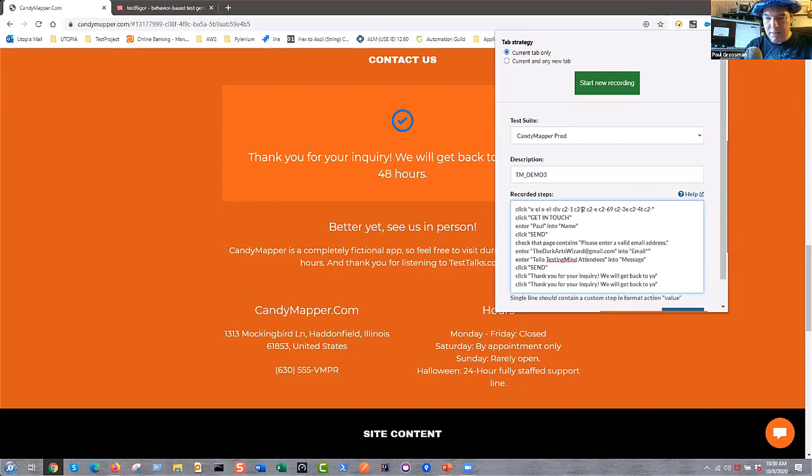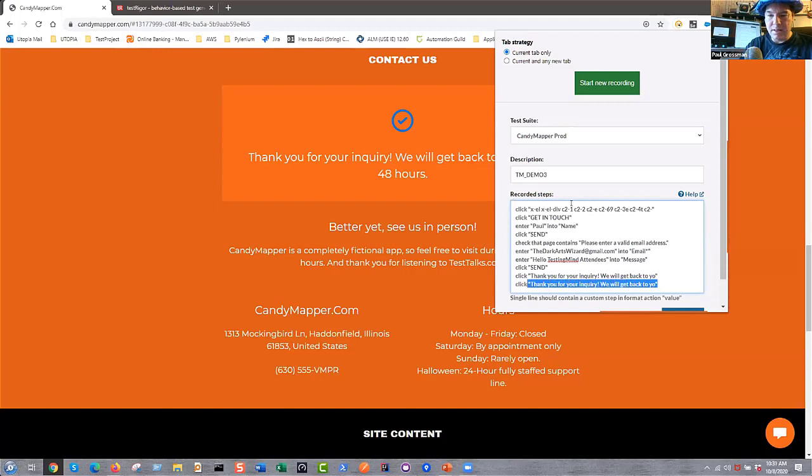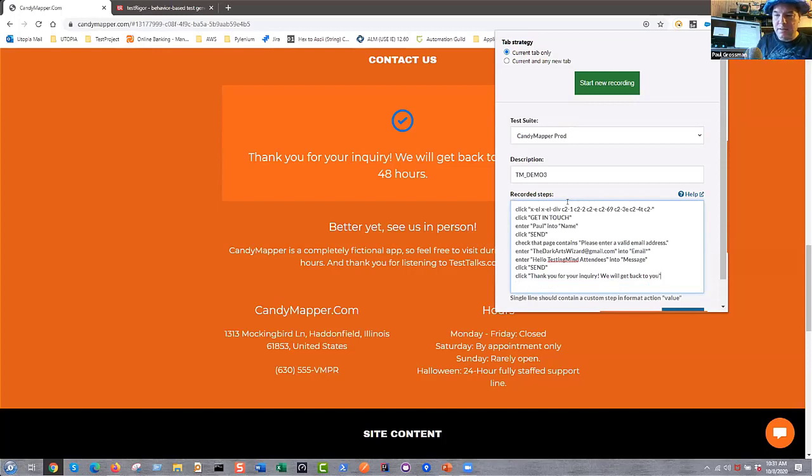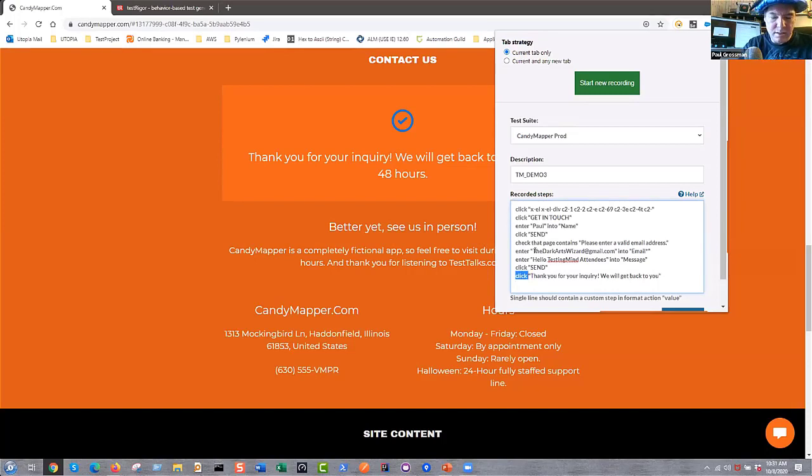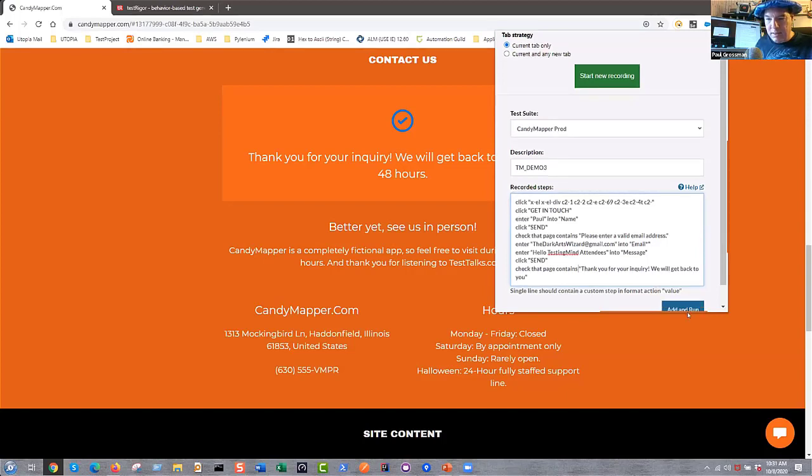And then, let's see. I didn't want to say hello. I want to say hello. Okay. Hello, testing mind attendees into the message. Click on the Send. And then, the last thing we did there, again, I did it twice, is that we want to say click Thank you for your inquiry. We'll get back to you. We'll do that. I didn't want to click on it. I wanted to say check that page contains easy English stuff there. Let's go add this and give it a run.